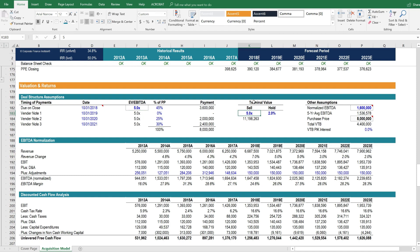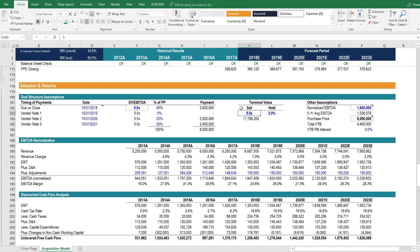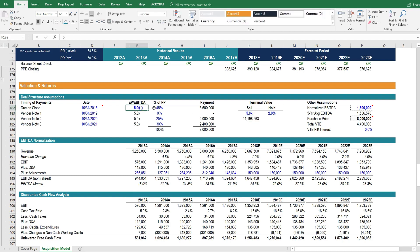Then when we go to calculate the terminal value, to the extent that we make the exit multiple higher, that also increases the internal rate of return. Naturally, because we're saying that you buy the business for five times, you sell it for seven times. Well, there's a spread there being made on the multiple it was bought for and the multiple it was sold for. So we can see how those drive the model.